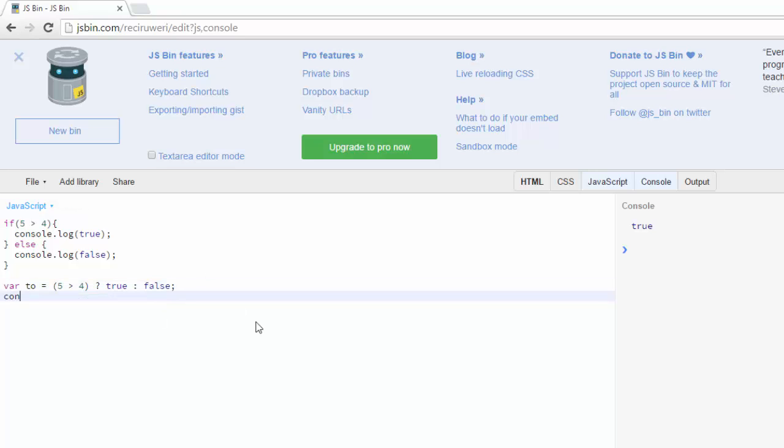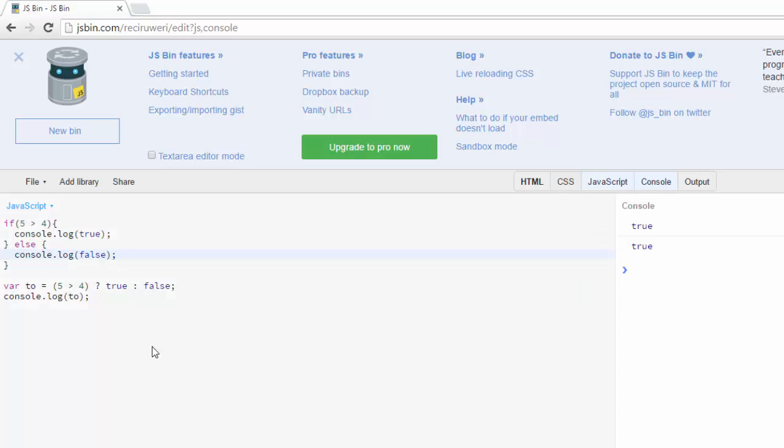And then down here let's say console.log TO. And clear that, run it. True, because it's true up here, and then true because it's also true down here.